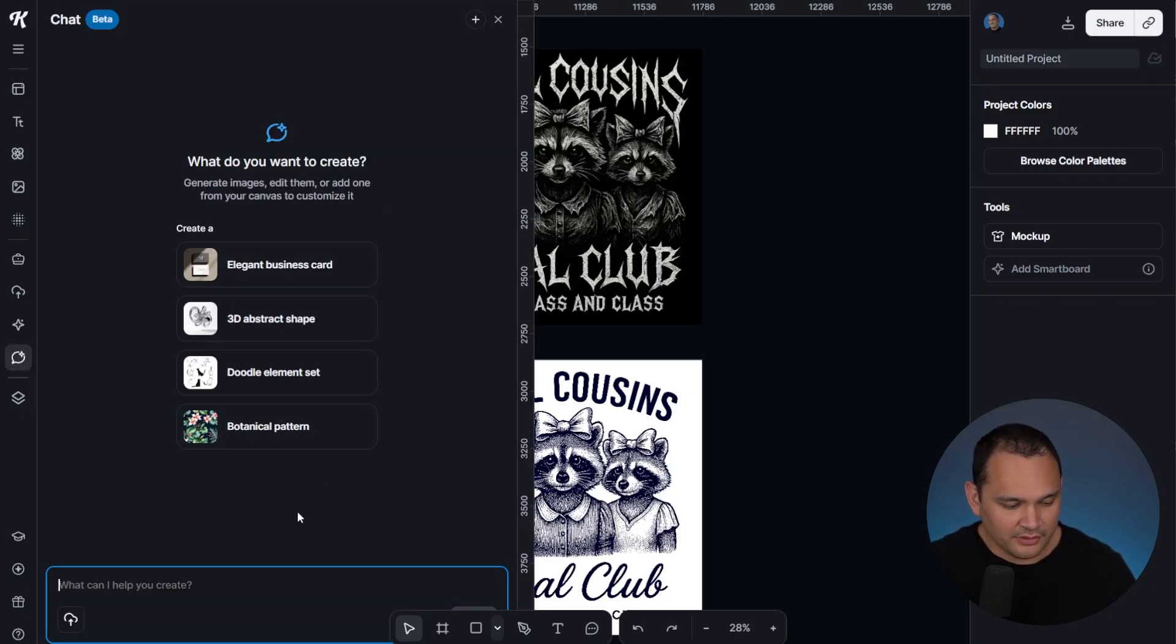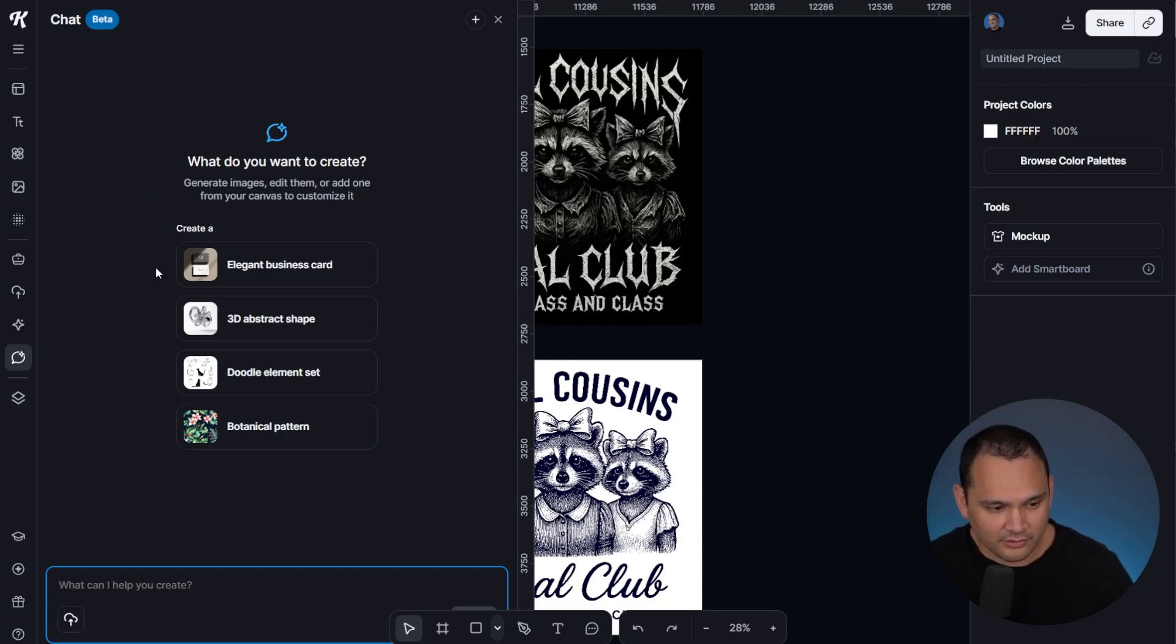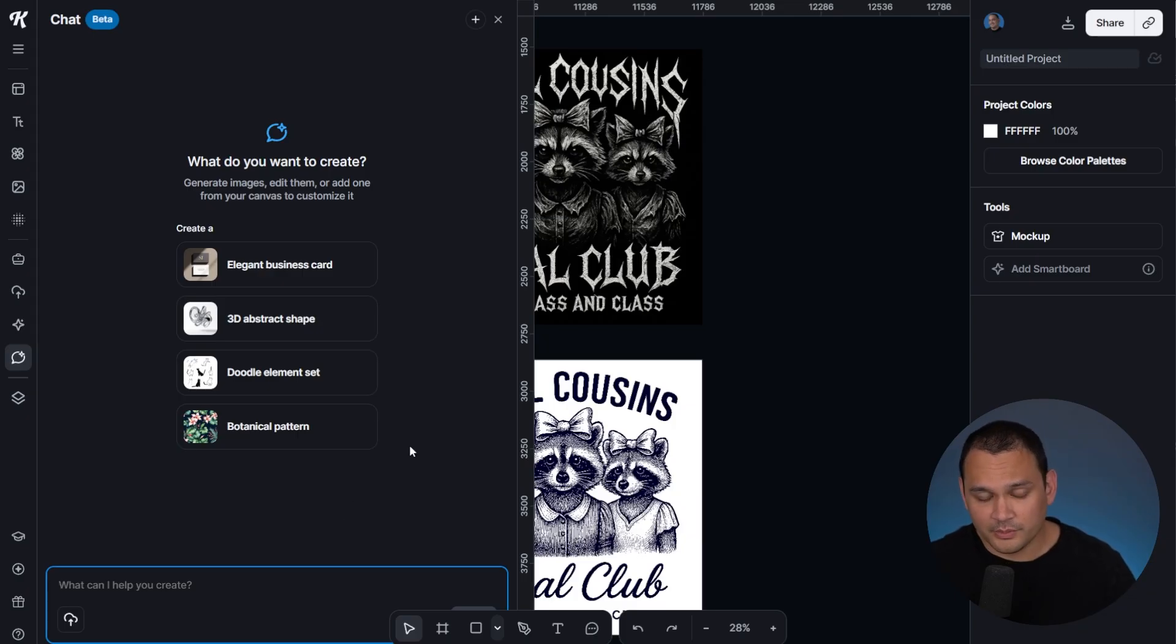That will bring us into this chat feature, where we have this suggested creation, but we could really use it as simply as we would use ChatGPT. So that's one method.